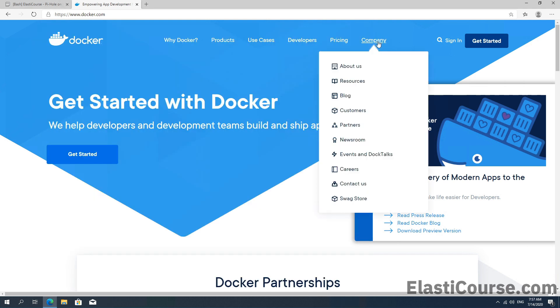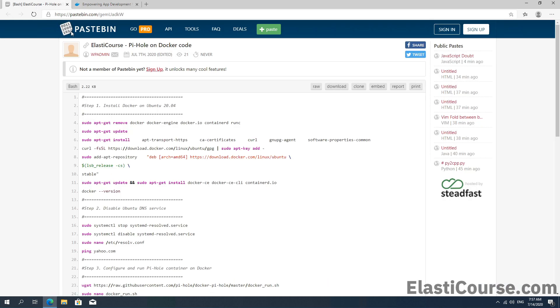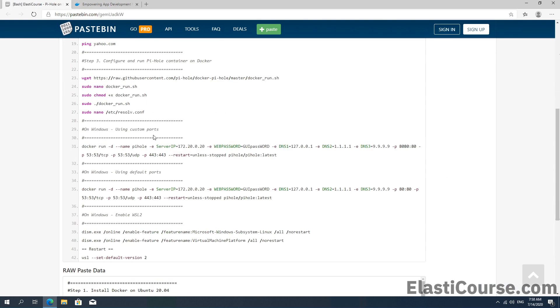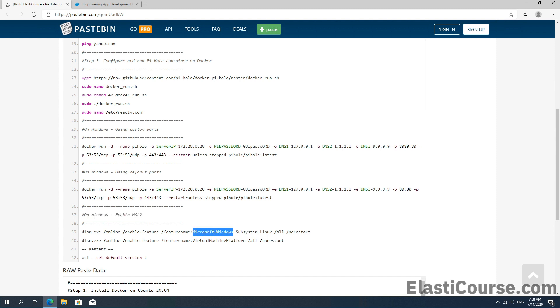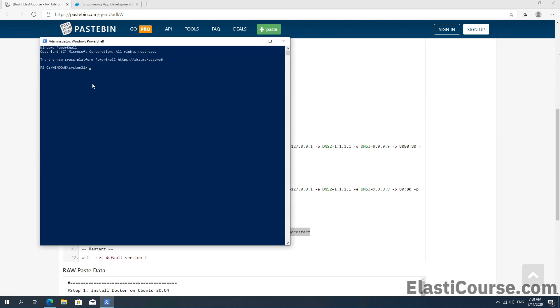Once this is done, we just need to follow the script similar to what we did with Linux in the previous video. We're going to be looking into the Windows platform instruction to enable Windows Subsystem for Linux or WSL2 using PowerShell. We're going to copy the first command which enables the Windows Subsystem for Linux. Now from PowerShell, we're going to enable the first feature.